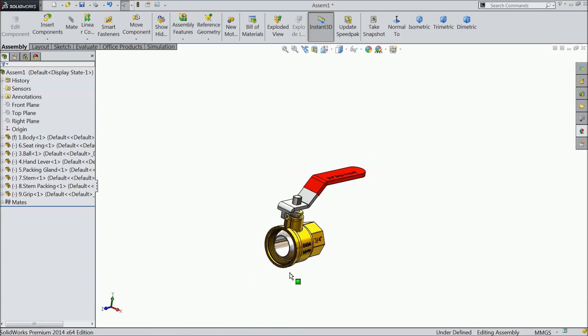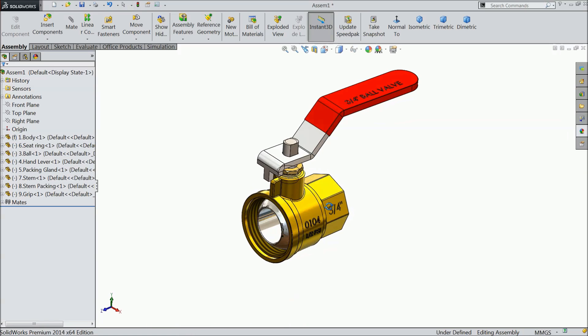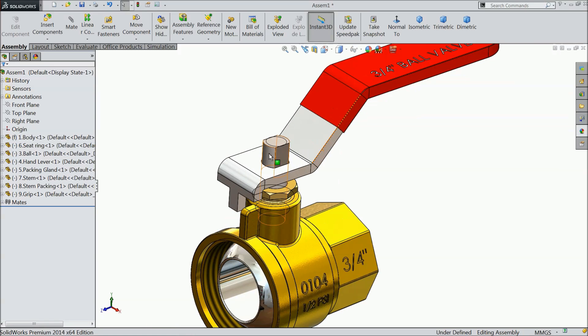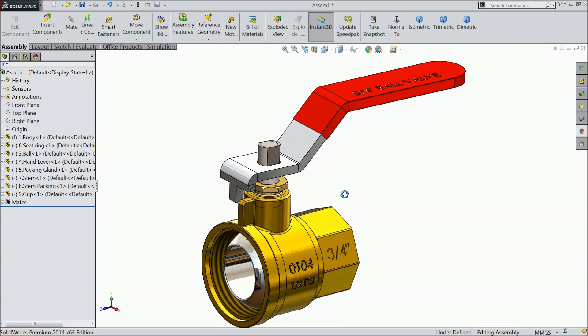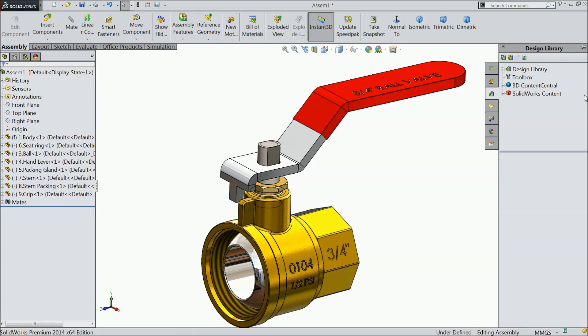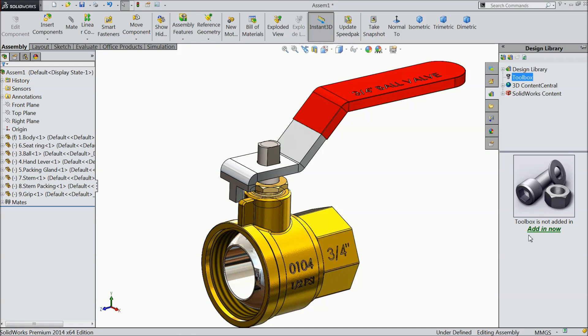Now it is time to add some nut here. So nut we will take from system. Just select design library, select here tool box. And if it will not come here, it will ask you add in now. So click add in now.